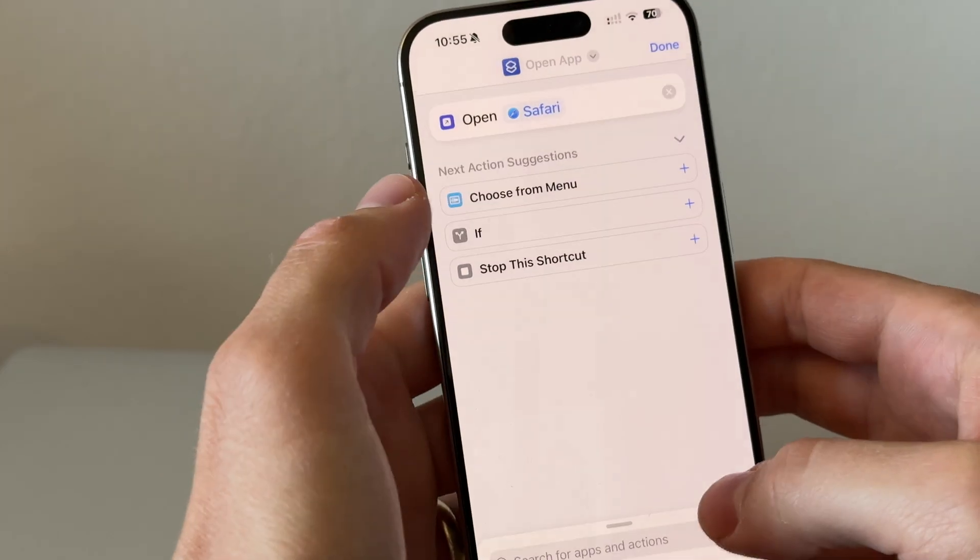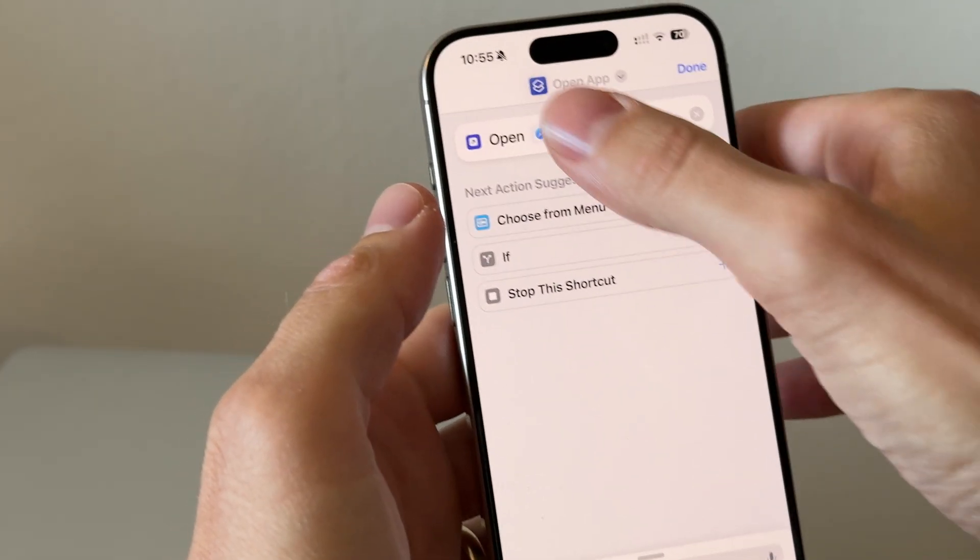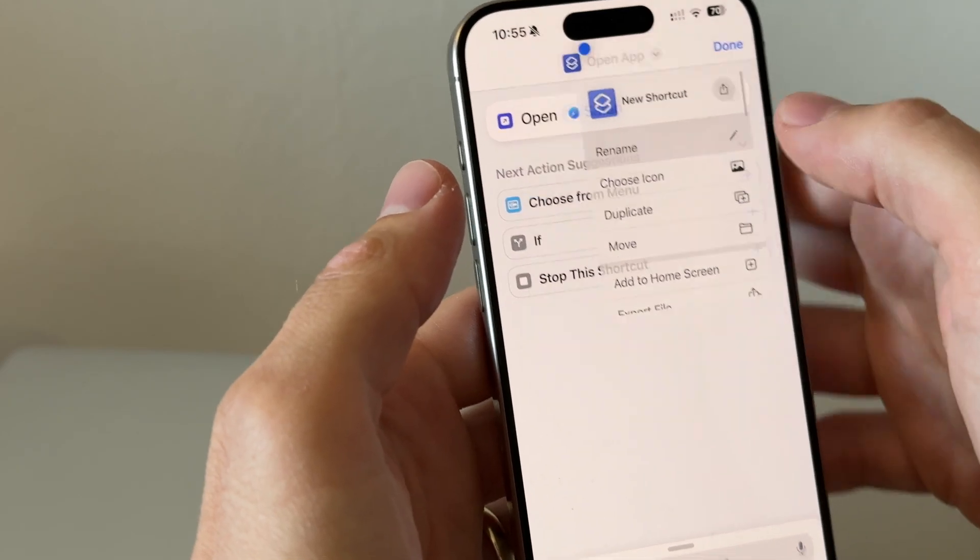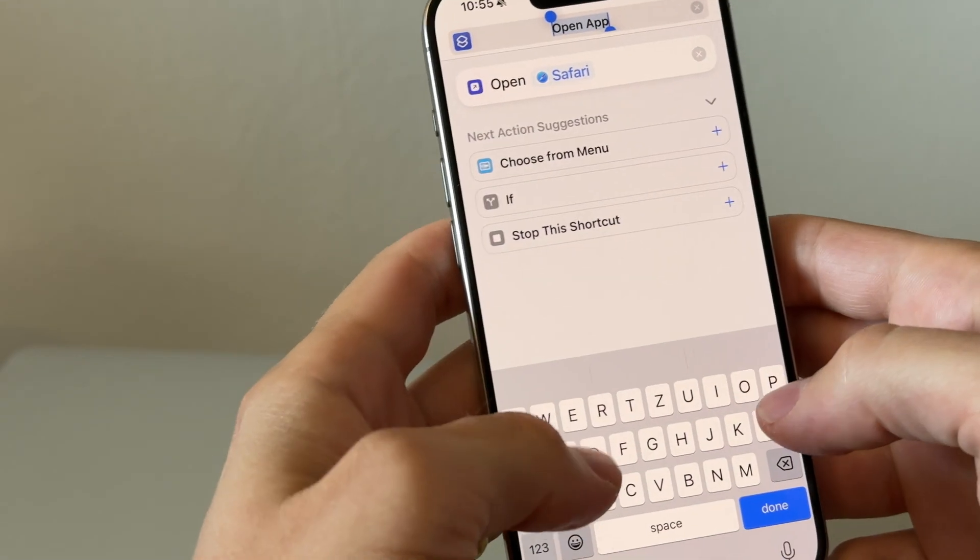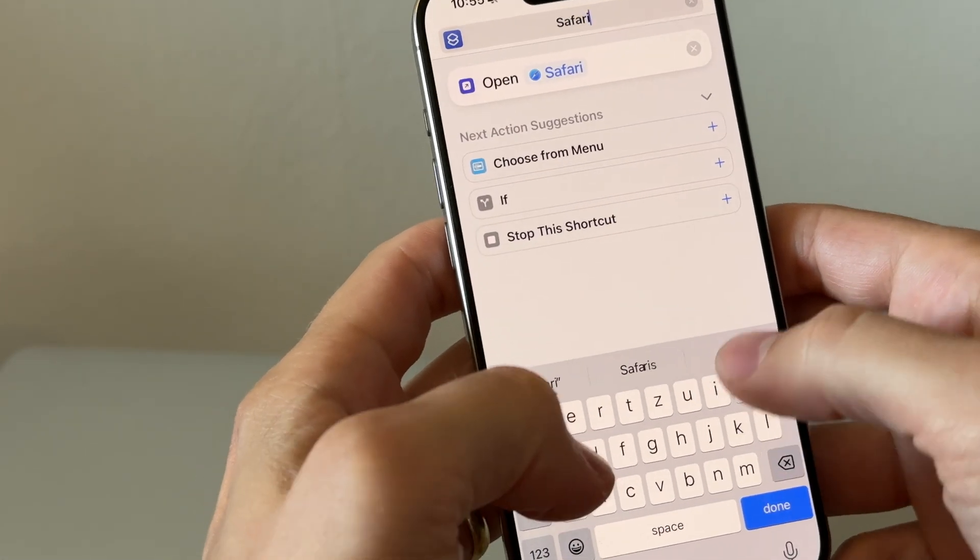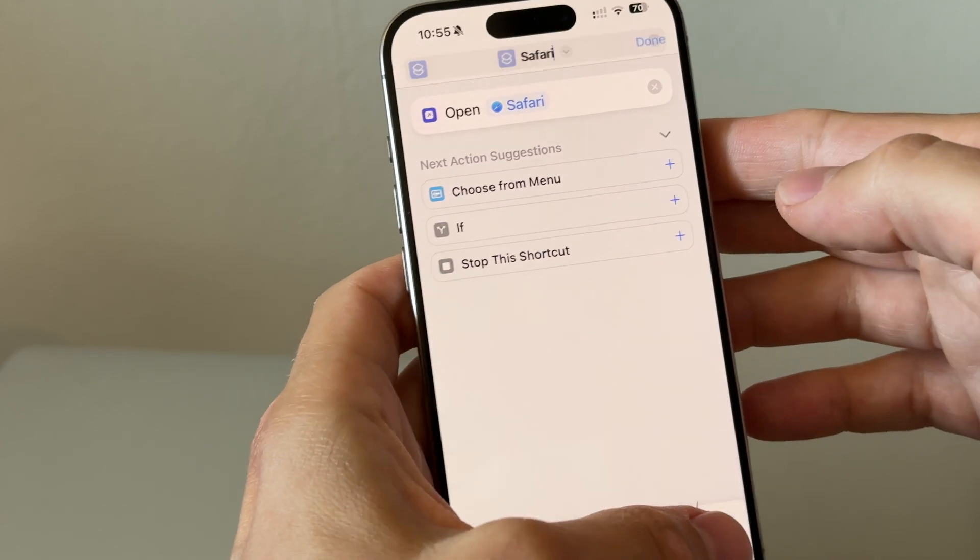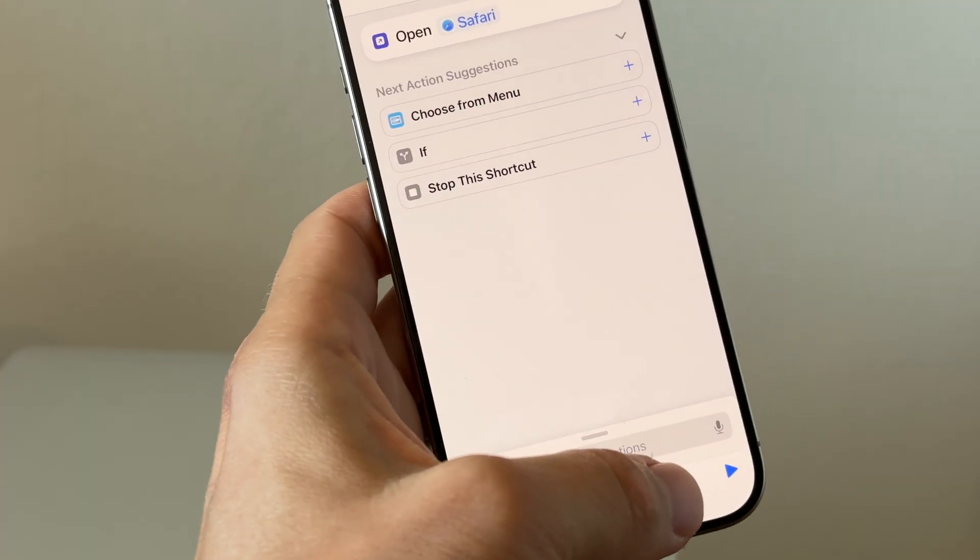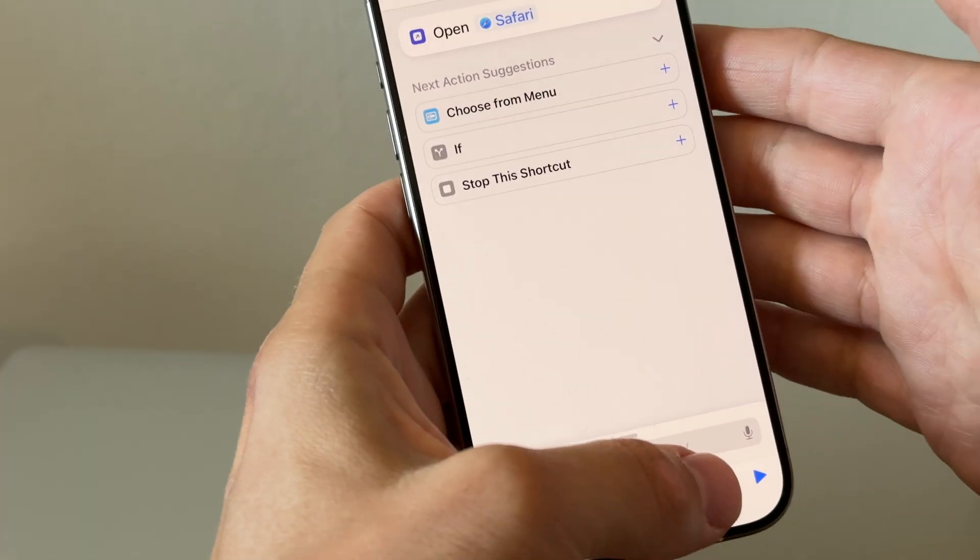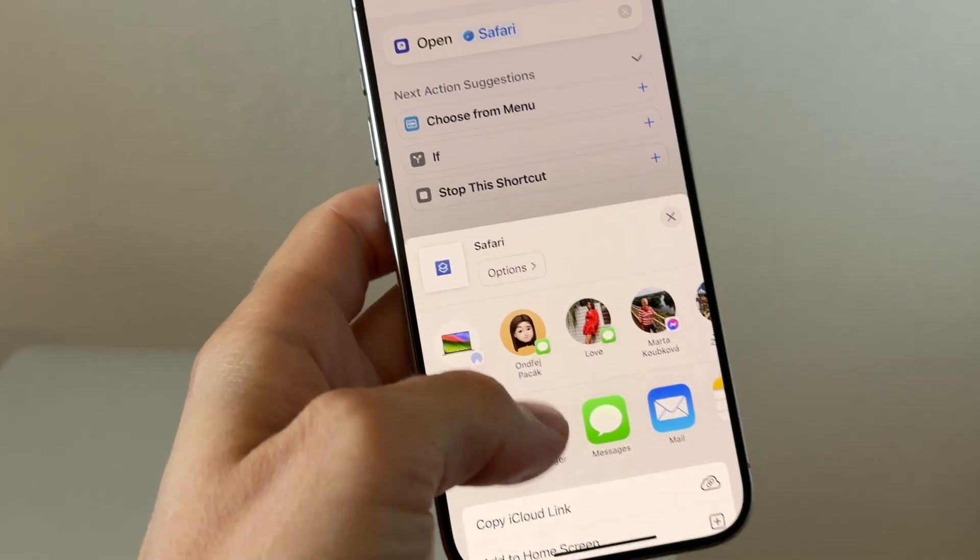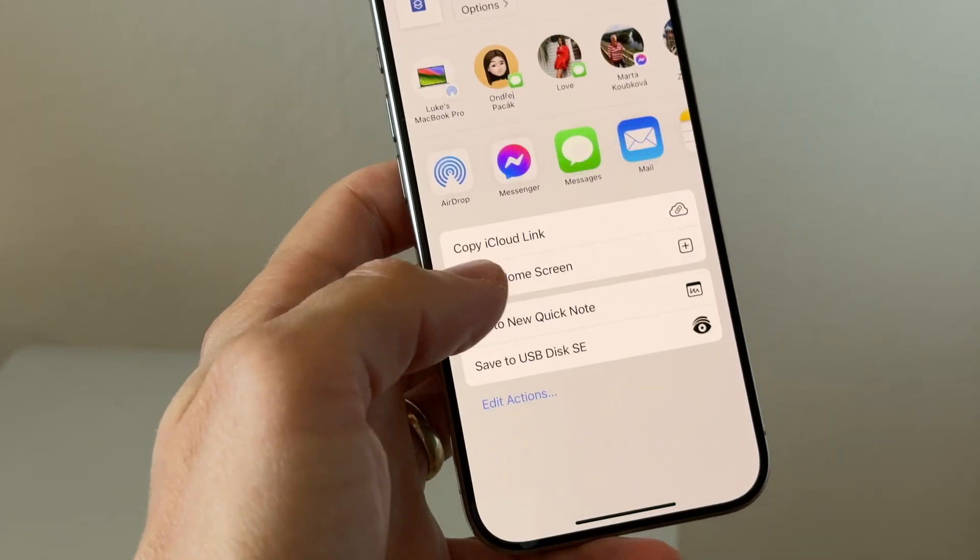Now I would recommend to tap on the title and also edit the name. And right after, click on the share button on the bottom of your screen and here select add to home screen.